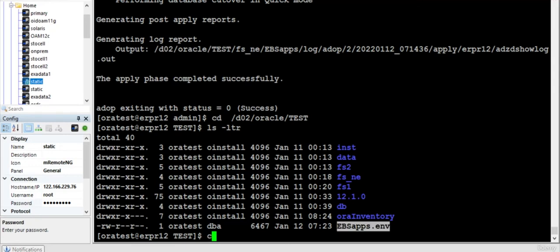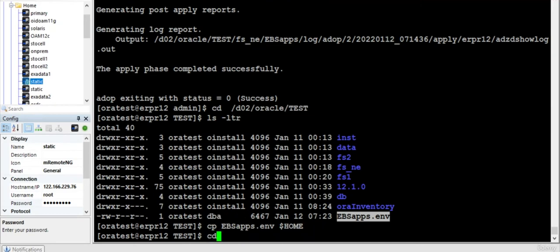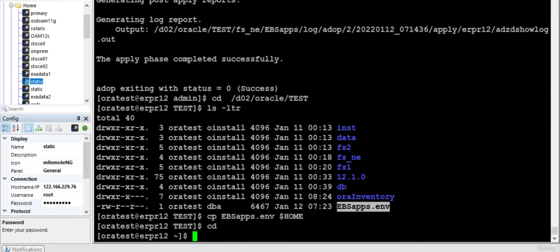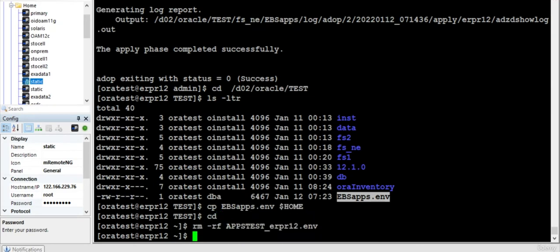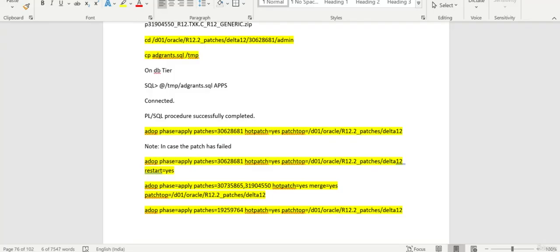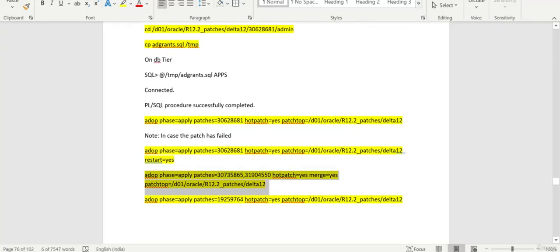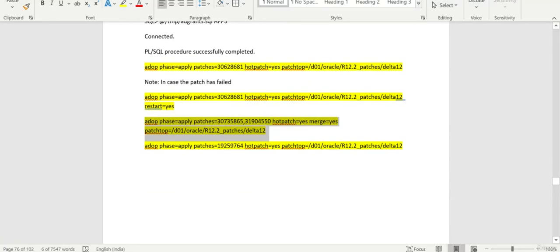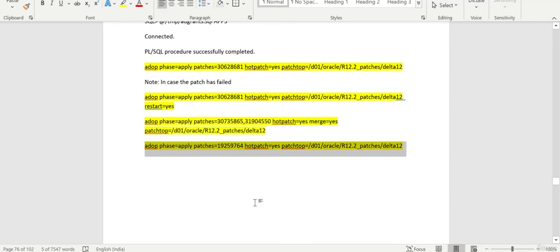So now onwards you can start using this particular file at the home location and you can remove the old one. The way you use is you just have to tell like this. You are connected to run file system. This is a much better way to handle. We also have another patch to be applied, so let us apply that particular patch.